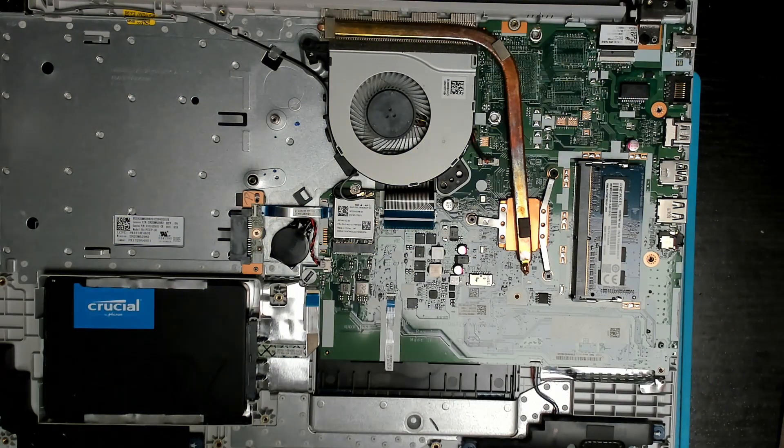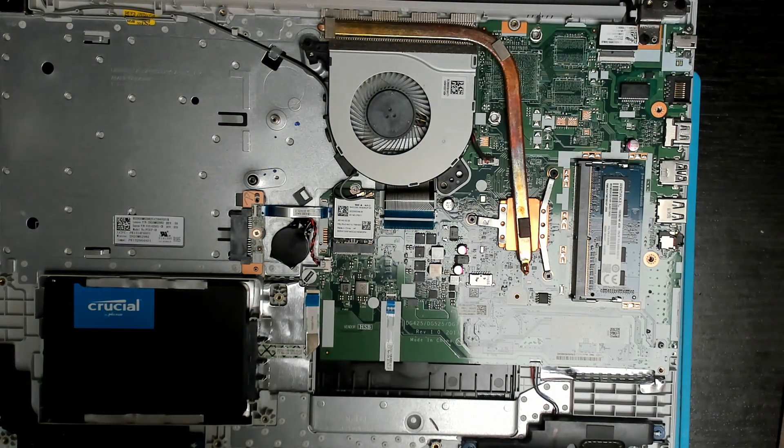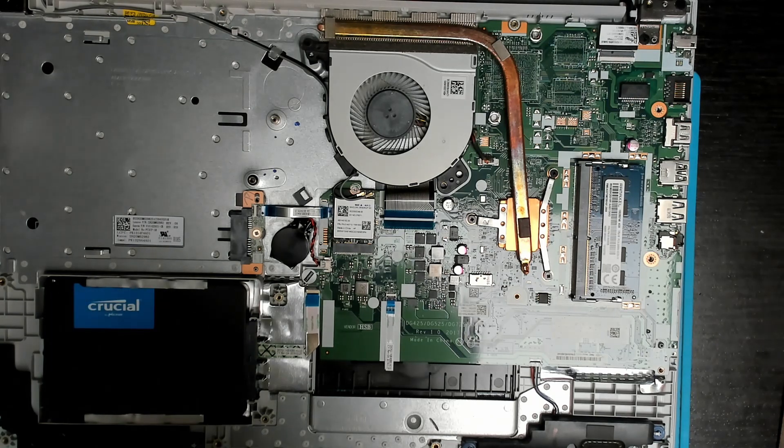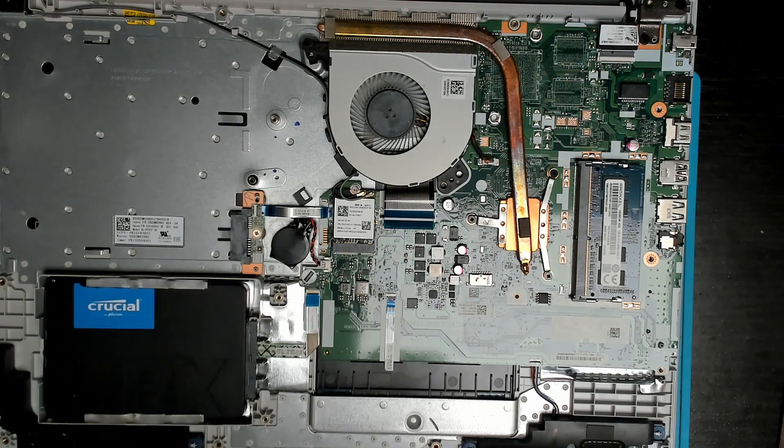Okay, reconnect the keyboard, put in the battery, switch it back on, and let's see if that makes a difference.